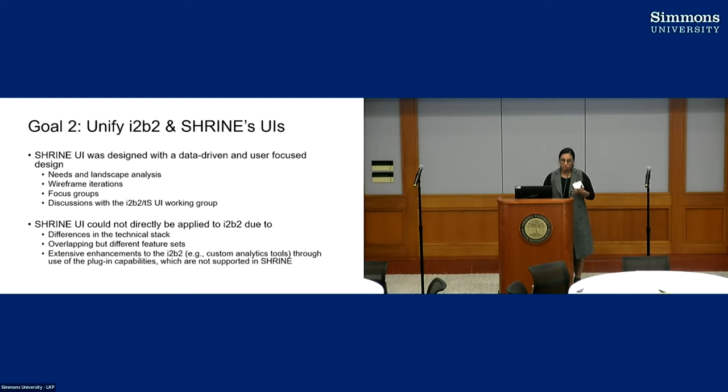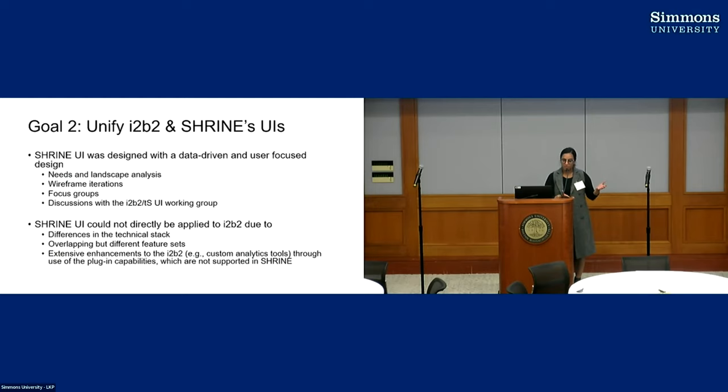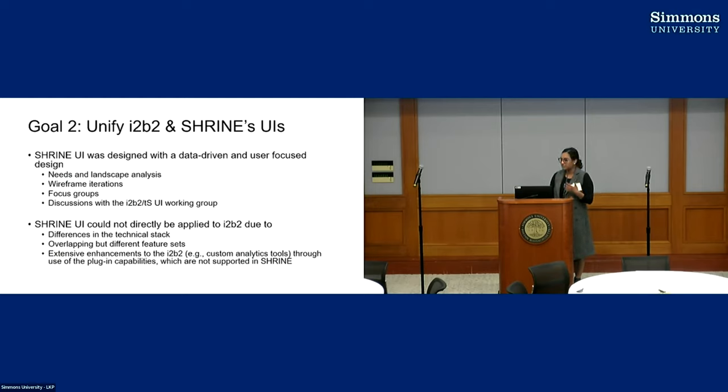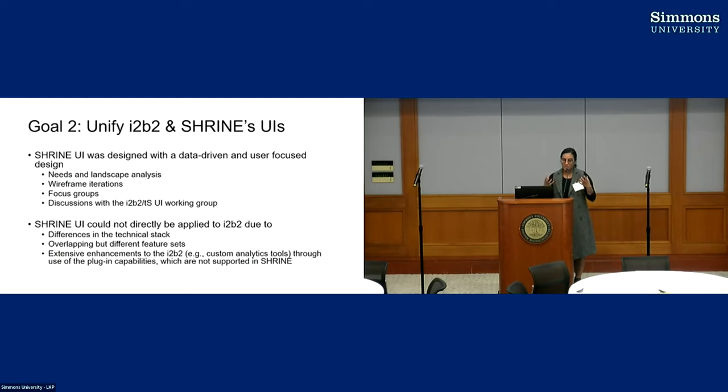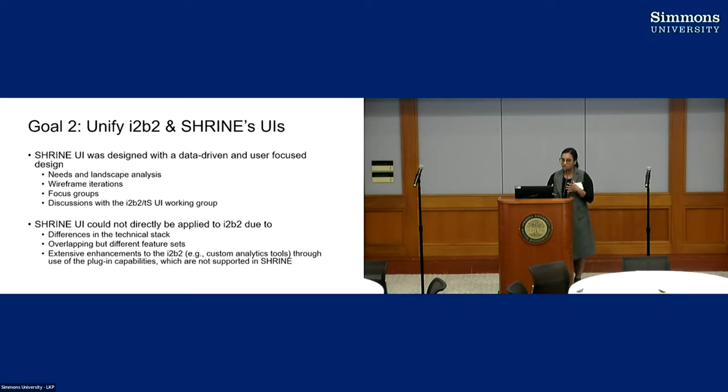Well, we have this beautiful new Shrine UI, but we couldn't exactly just plop it on top of i2b2. So there's a couple of reasons for that. There are differences in the technical stack between i2b2 and Shrine. More importantly, they are two different applications with two different feature sets. There are a lot of overlaps, but they do have some differences.